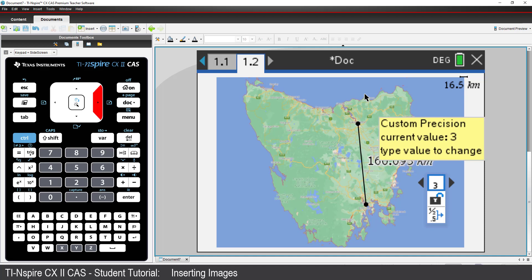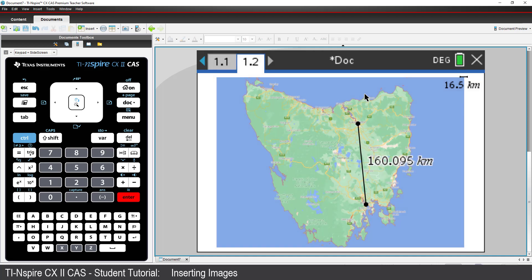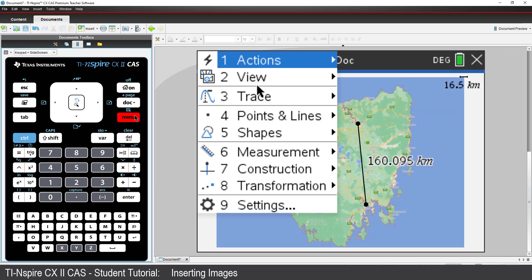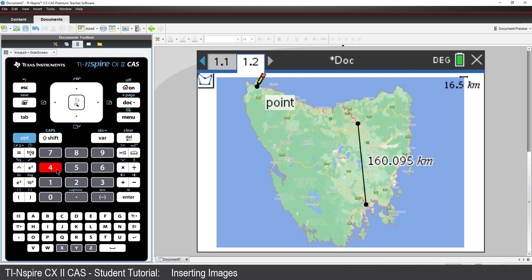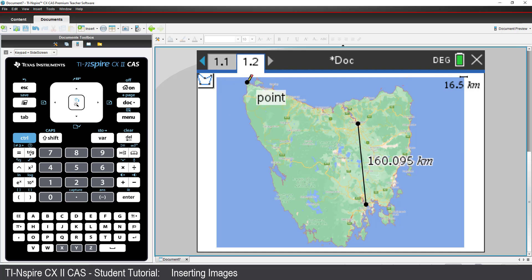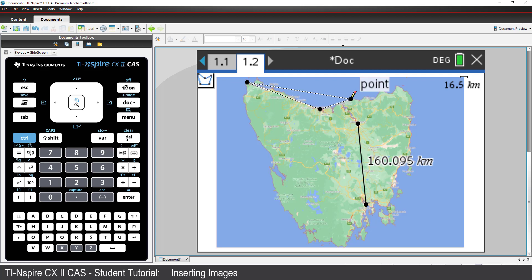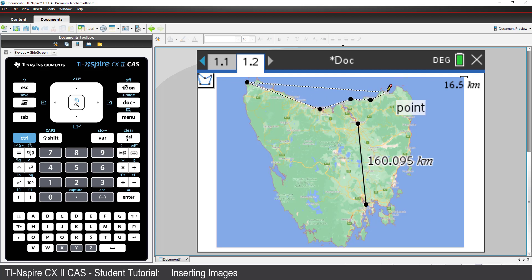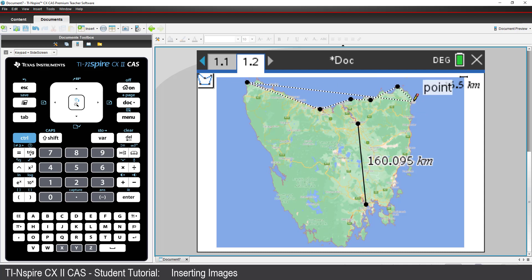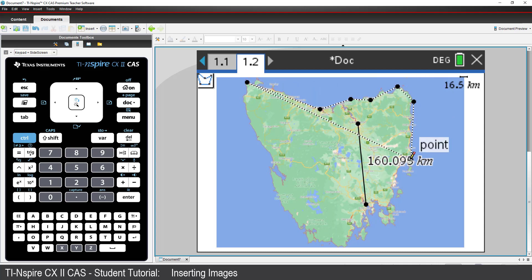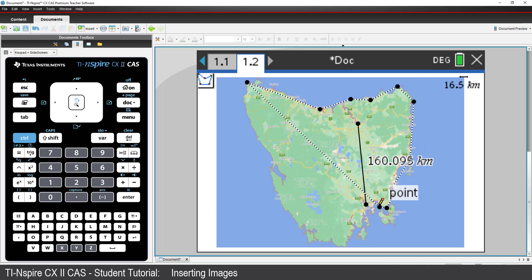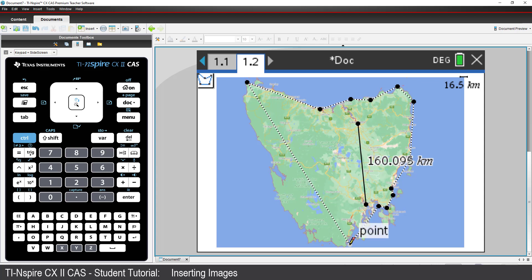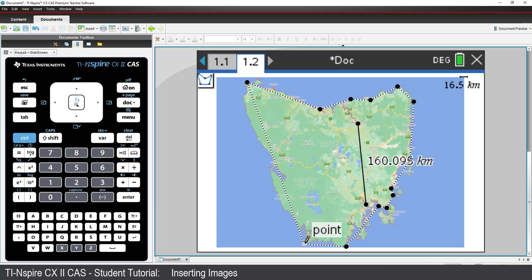Now I'll use the Polygon tool to draw an outline around Tasmania.